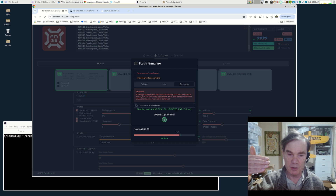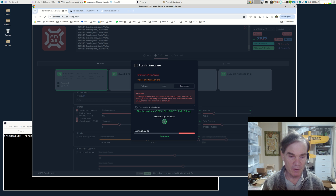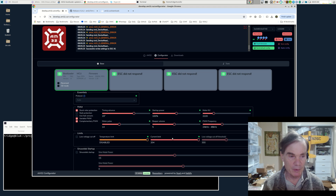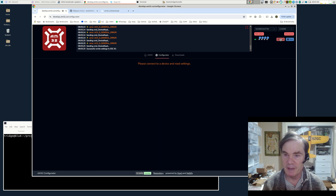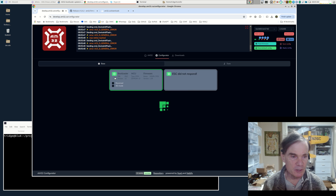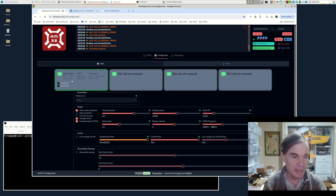That's going to flash the bootloader updater firmware — a firmware which, when it runs, erases and replaces the bootloader. That process is going through now, it's resetting and sending the default config, so you'll end up on the default config. That's all completed. I'm now going to power cycle the ESC — turn it off and back on — and reread the settings. The bootloader version is now showing as version 12; it was previously version 11. We have now successfully updated the bootloader.